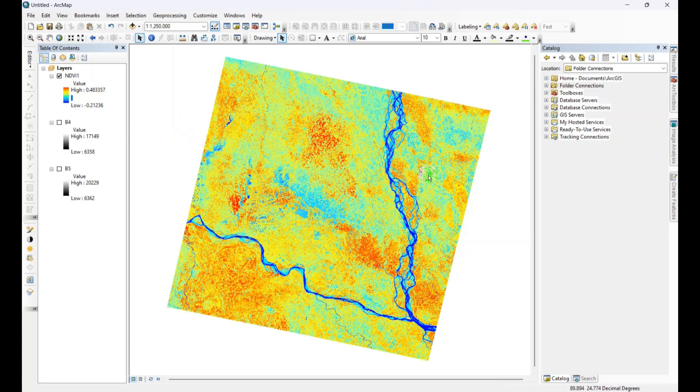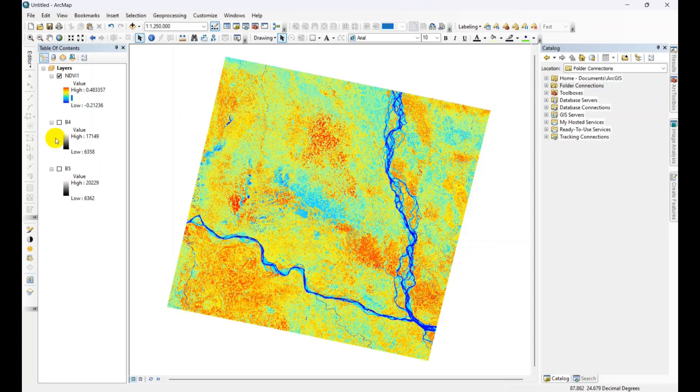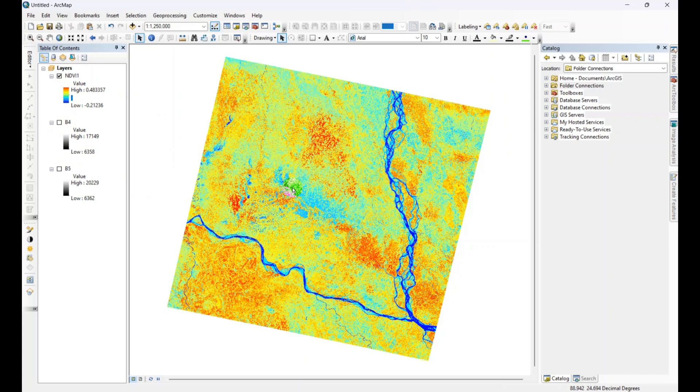In this image, the lower value represents the water areas or water body, river, and water related areas. And the higher value represents the dense forest or vegetation. Now we are going to classify the NDVI range. For this we need to crop this image with an AOI.